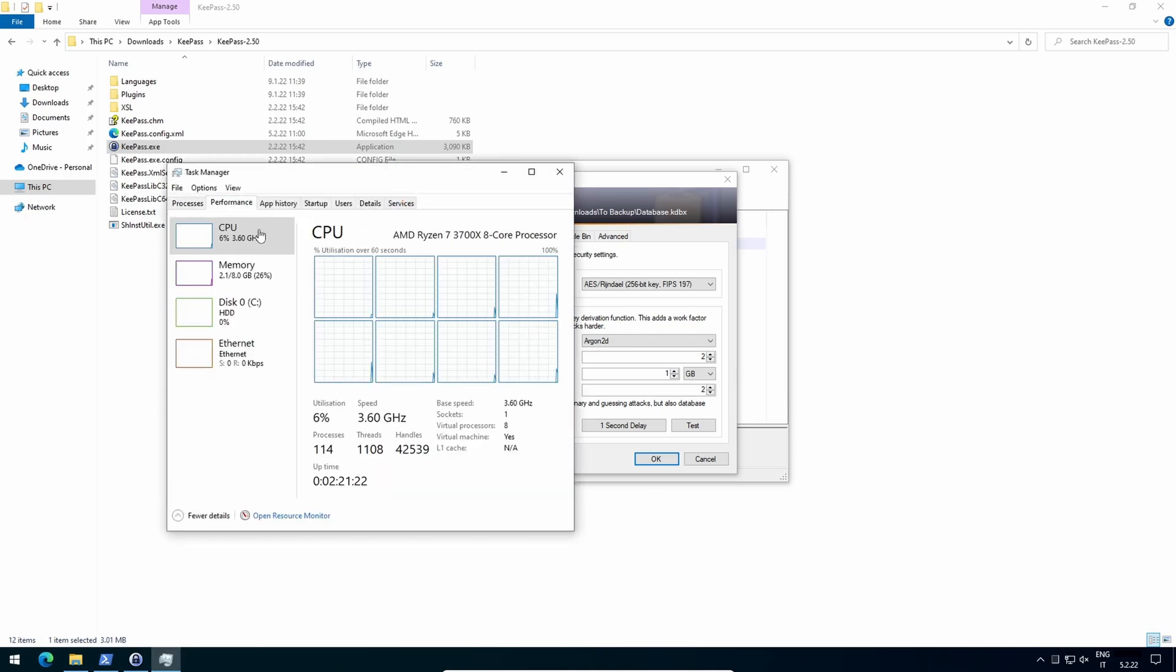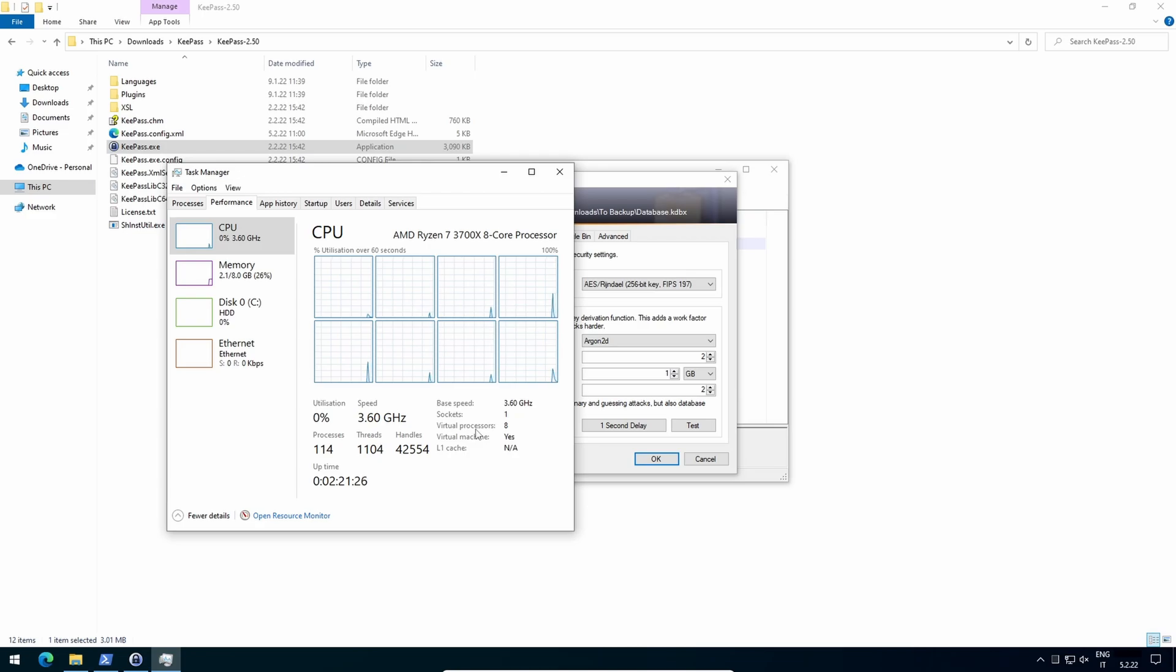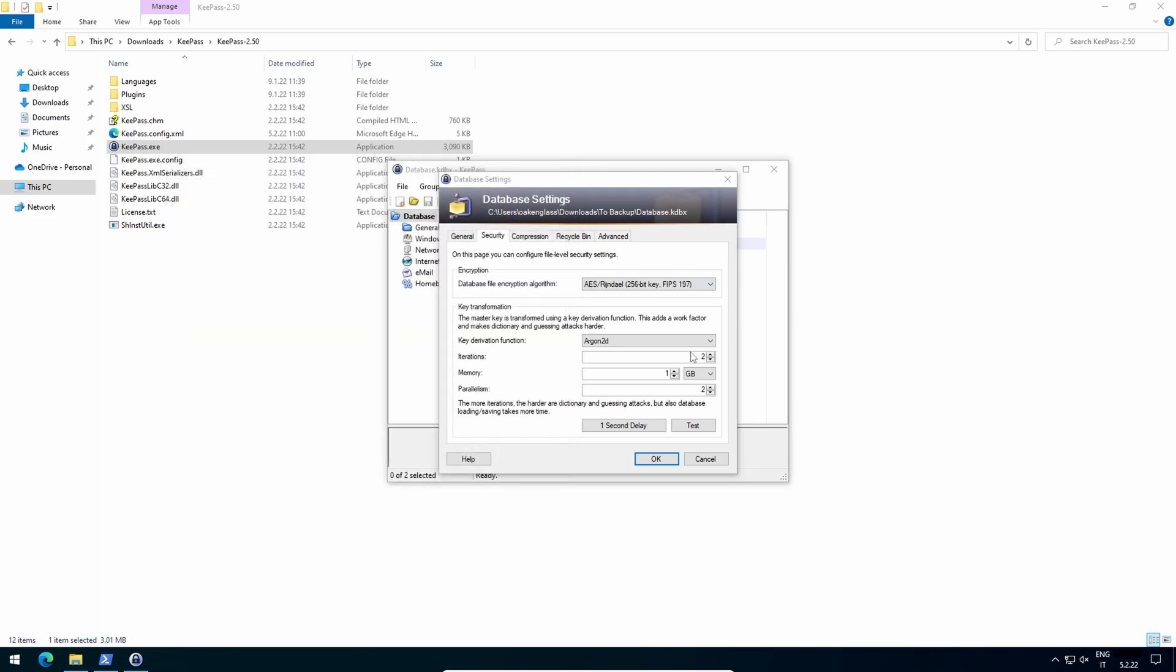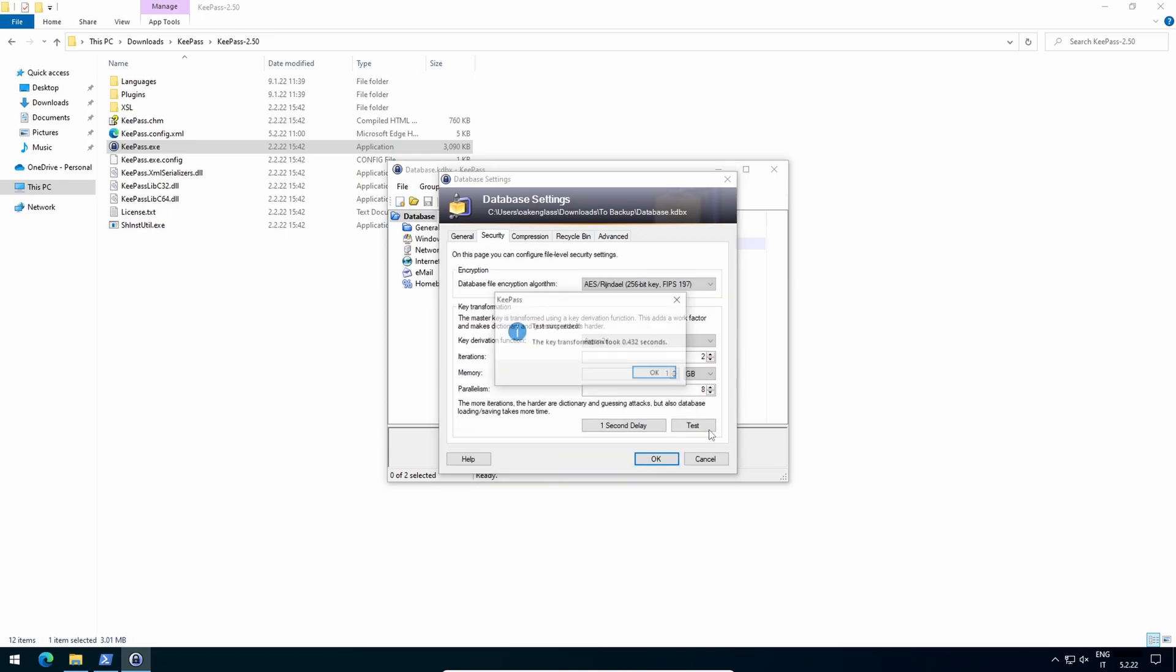Performance, CPU, logical processors will appear here instead of virtual ones. Click on test. If it reports a value between 1 and 2 seconds, that's a reasonable delay. If it's above 2 seconds, decrease memory. If it's below 1 second, increase iterations.